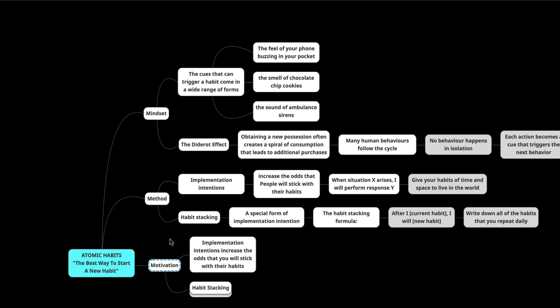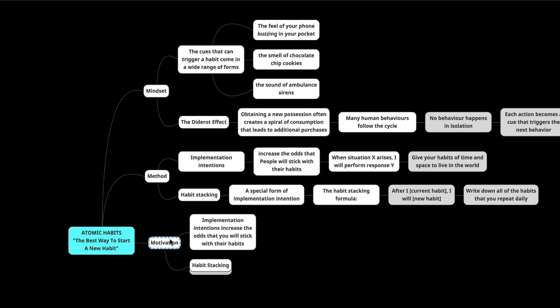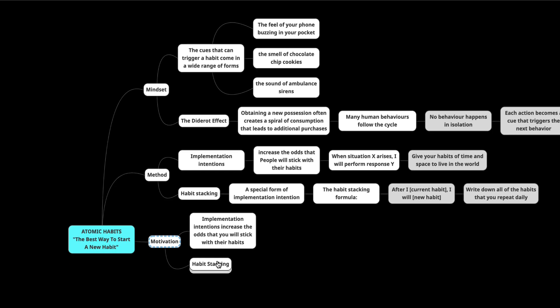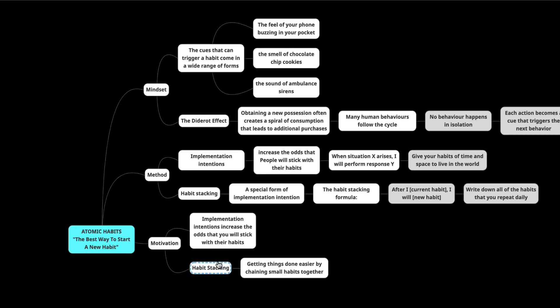So what's the motivation behind this? Well, implementations increase the odds that you will stick with your habits. If you have an implementation intention, it gives you more power to stick with your habit. And what's the motivation behind habit stacking? Well, then you get things done easier by chaining small habits together.